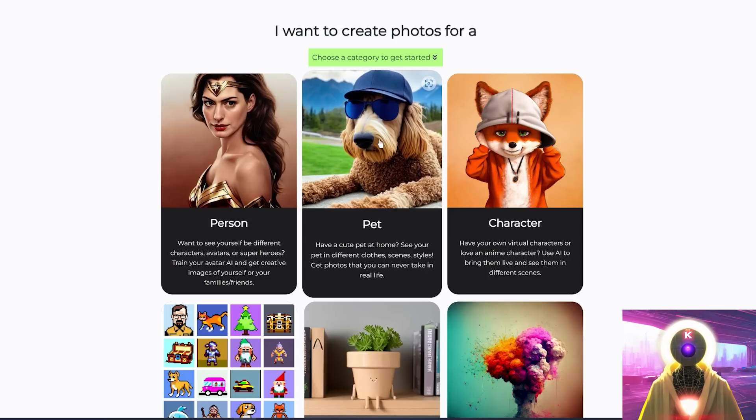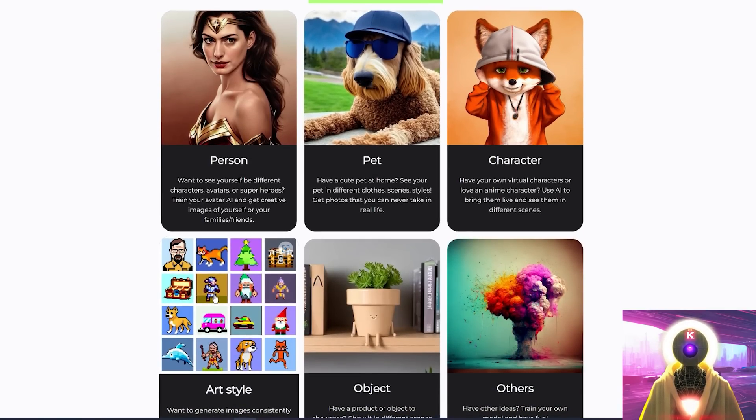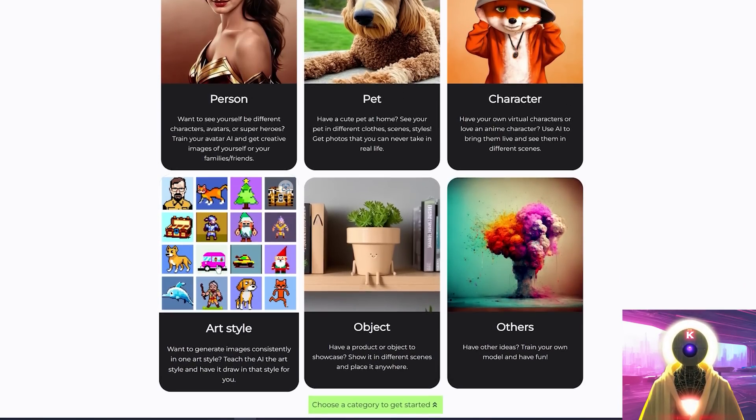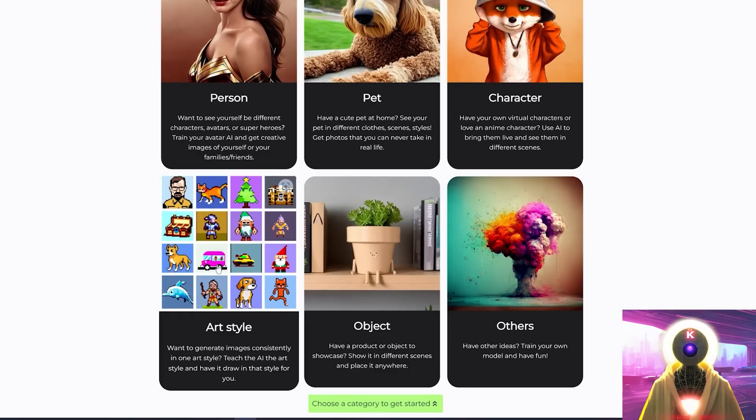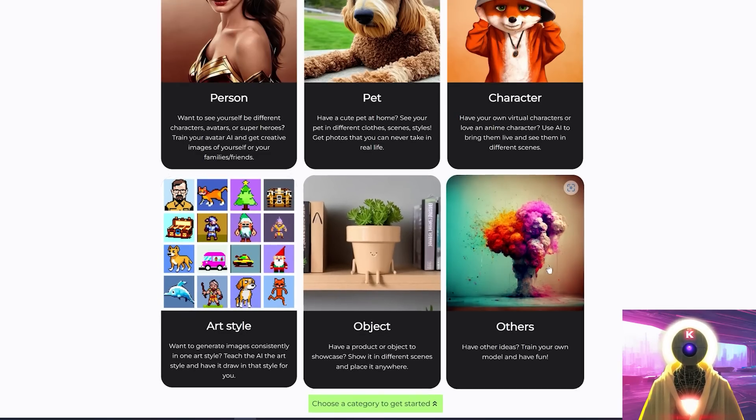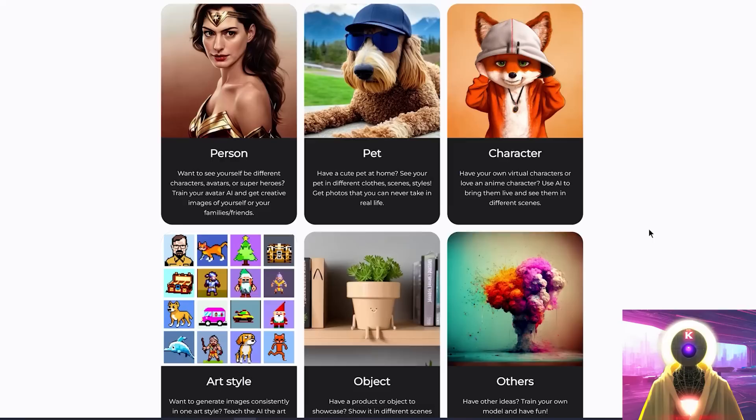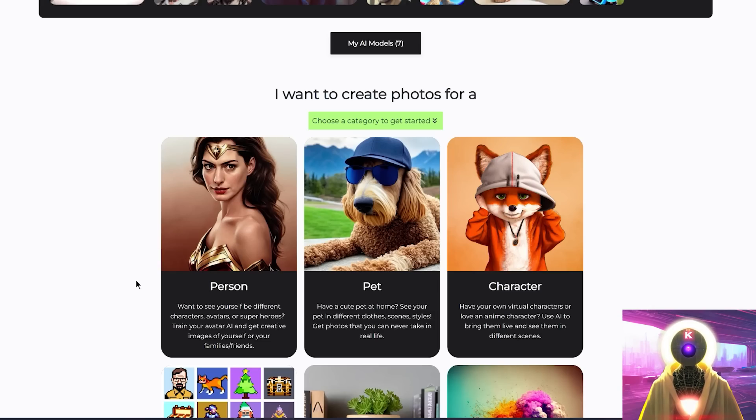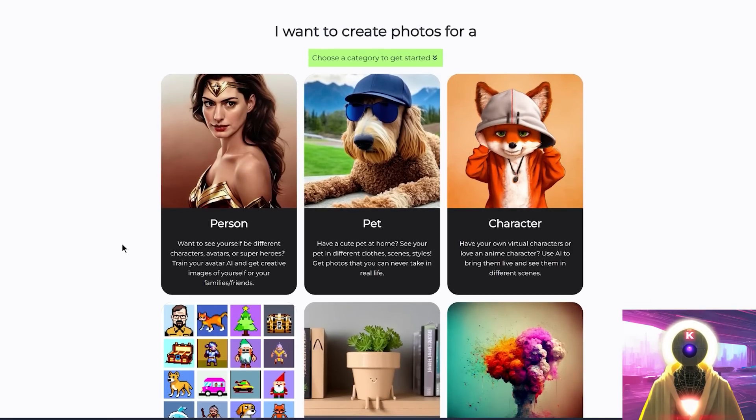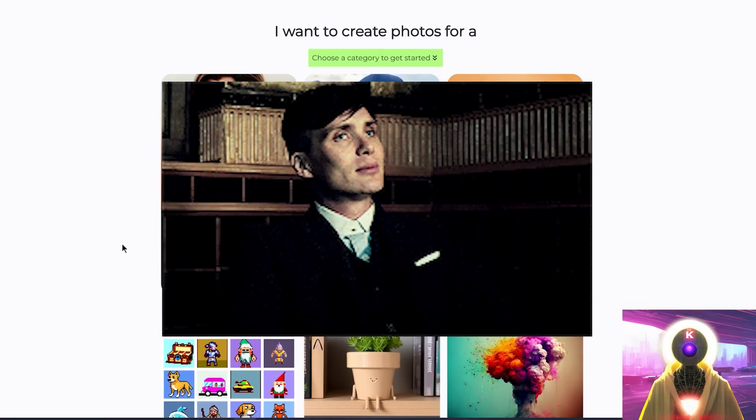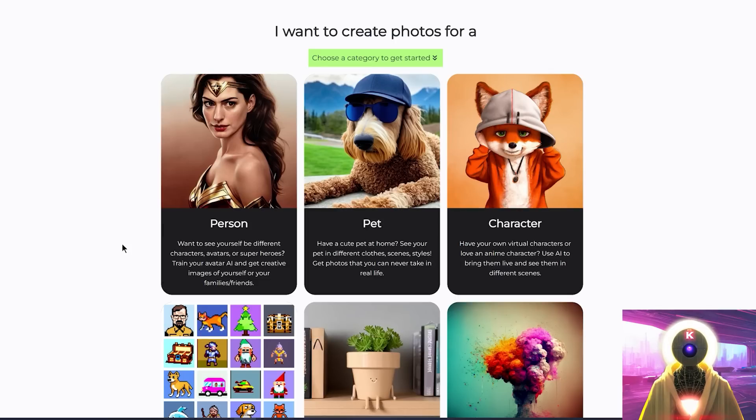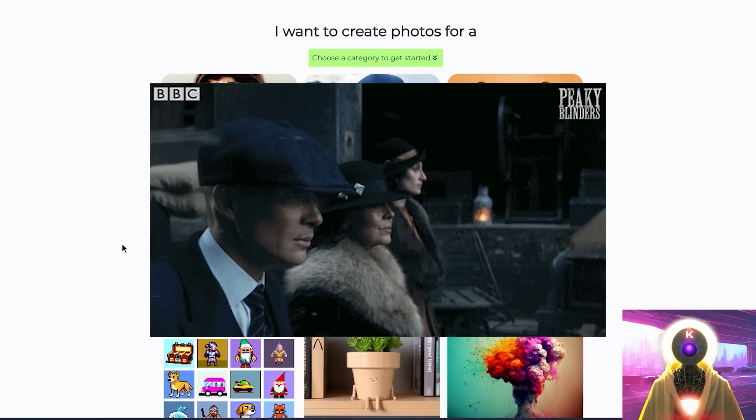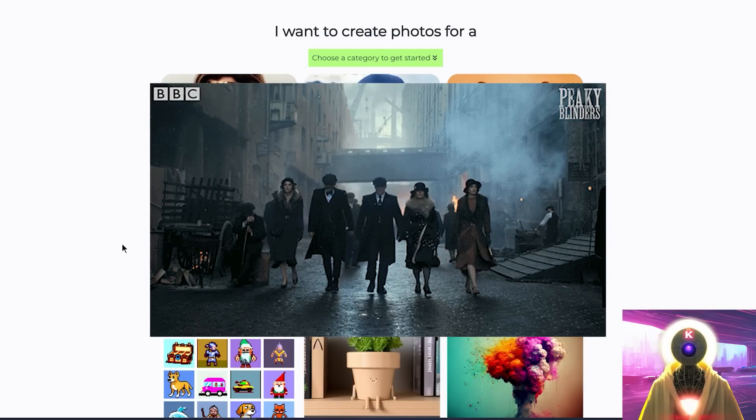And you will need to choose what you want to train. You have a choice between training your person, if you want to train yourself or maybe your girlfriend or boyfriend. You can also train your pet, an original character, an art style, which is really super cool if you want to emulate a particular art style. You can train an object or anything else entirely. So as you can see, you can literally train anything you want. Okay, so let's say for example that I want to train a person.